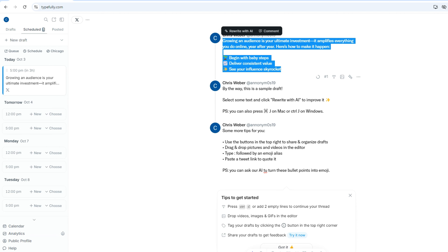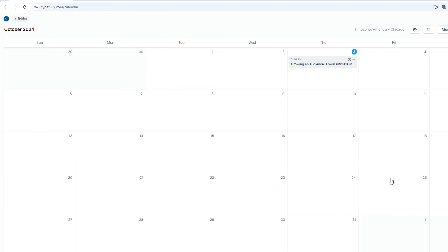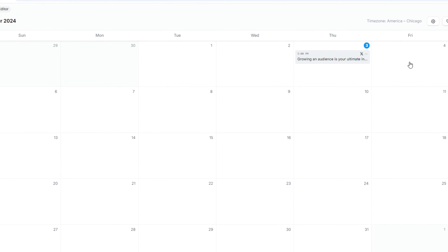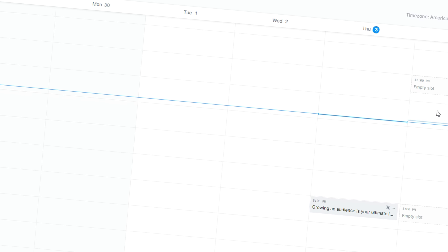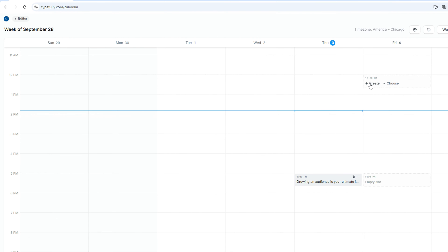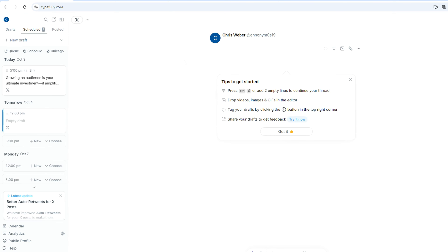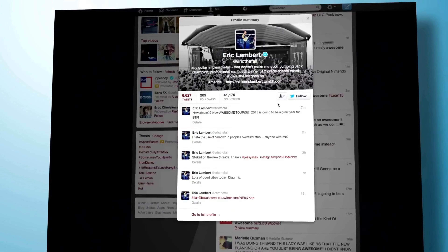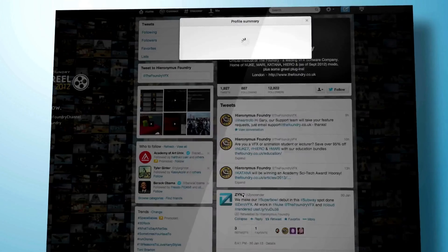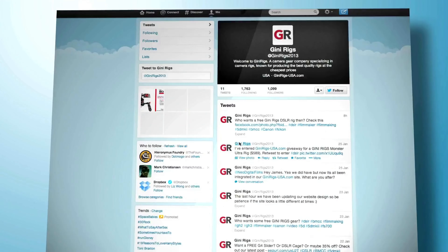Next let's talk about scheduling tweets. Scheduling is one of the main reasons people use Typefully. Once your tweet or thread is ready, you can schedule it to go live at a specific time, which is really helpful. You can batch create your content and schedule it out for the week so your feed stays active even if you're not online.